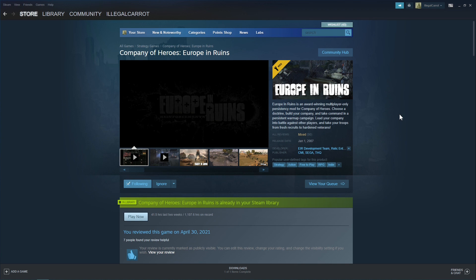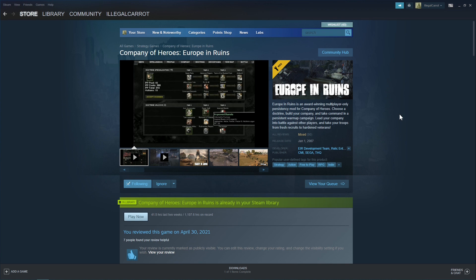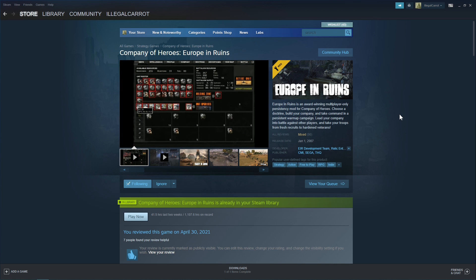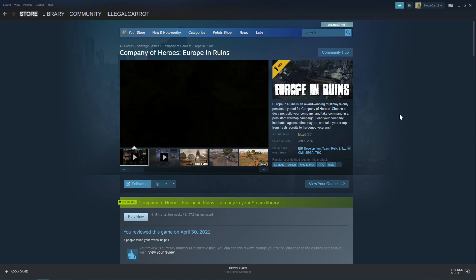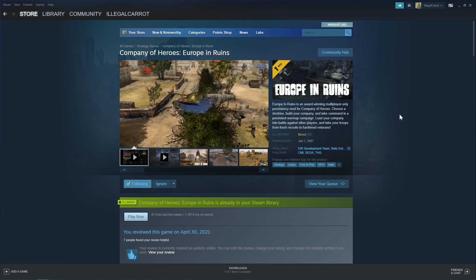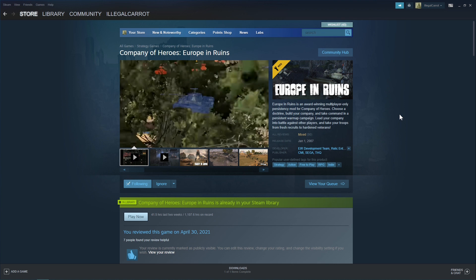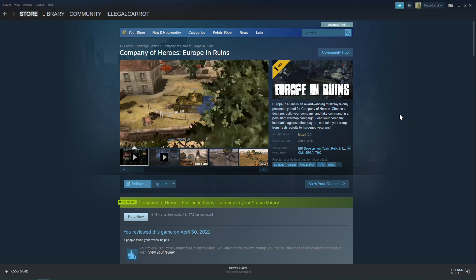Hello world, and welcome to the Europe in Ruins new player video tutorial. I am your host, Illegal Carrot, community manager and developer for the Europe in Ruins mod. Today we will be covering everything that a new player needs to know to get started with Europe in Ruins.